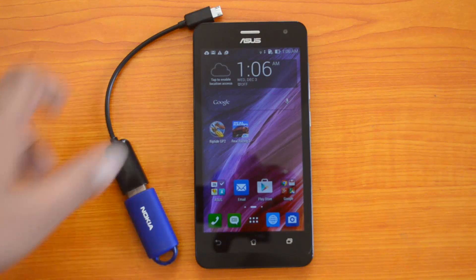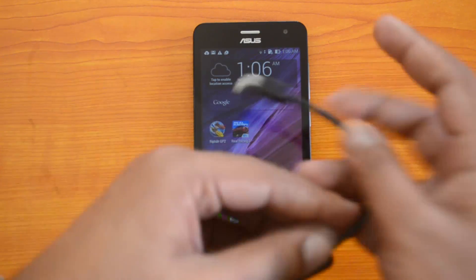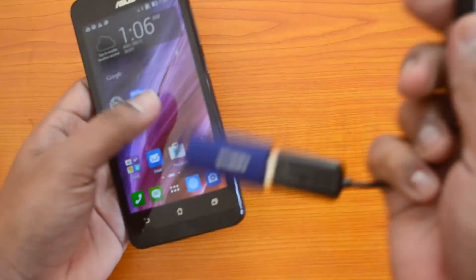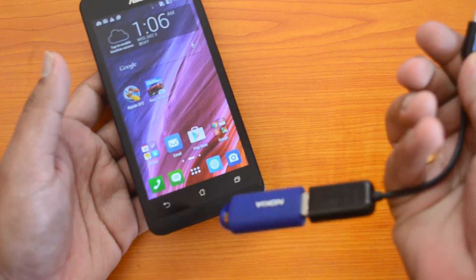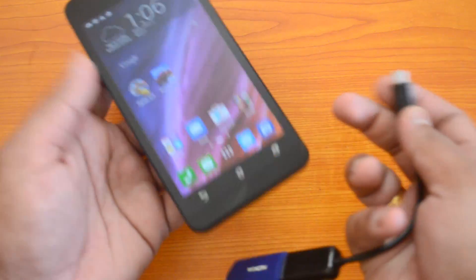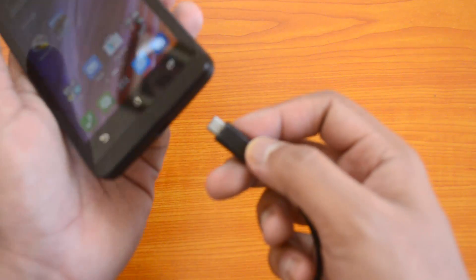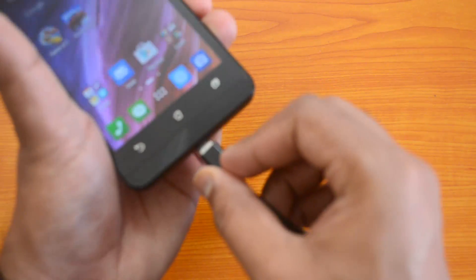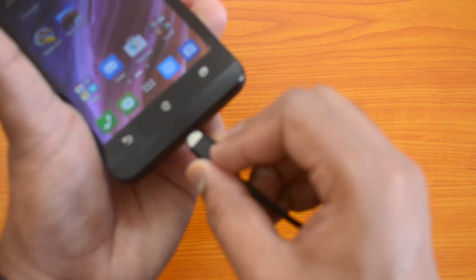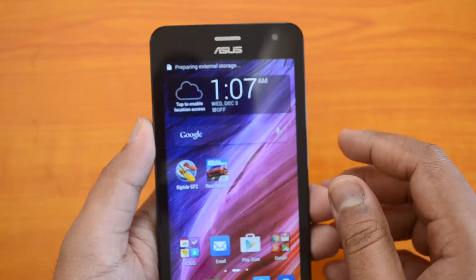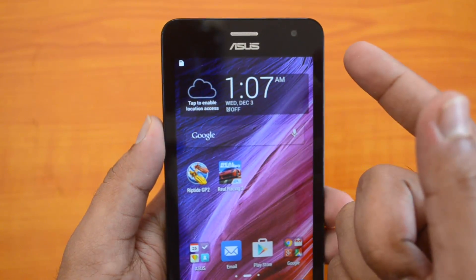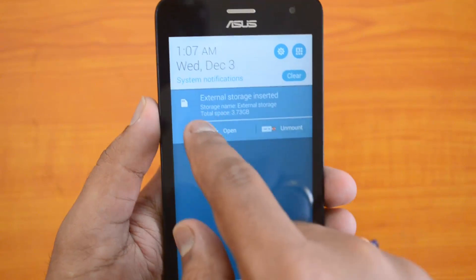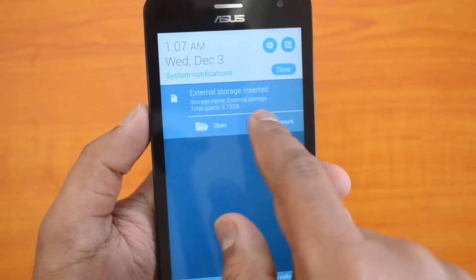Let's see if this phone also supports USB OTG. We have a USB OTG cable with a pen drive connected to it. We're inserting this into the device, and you can see it's preparing USB storage — it has been detected as external storage inserted.